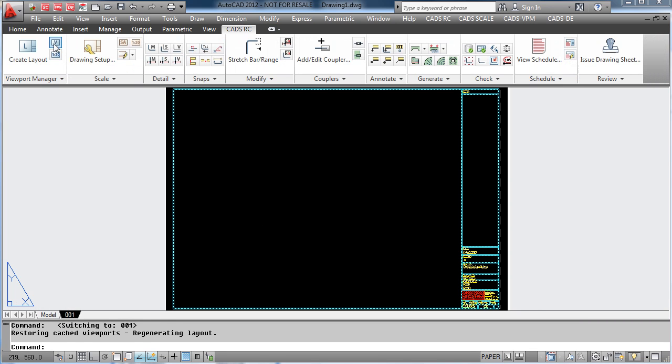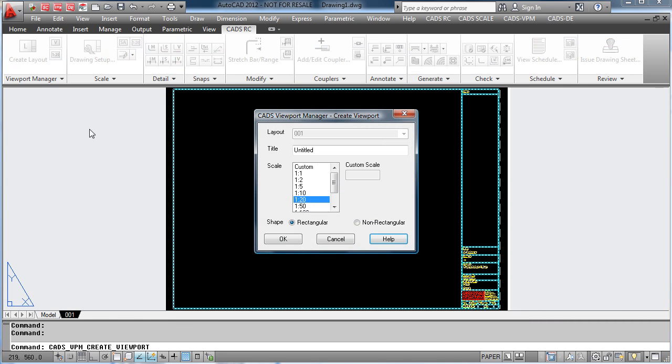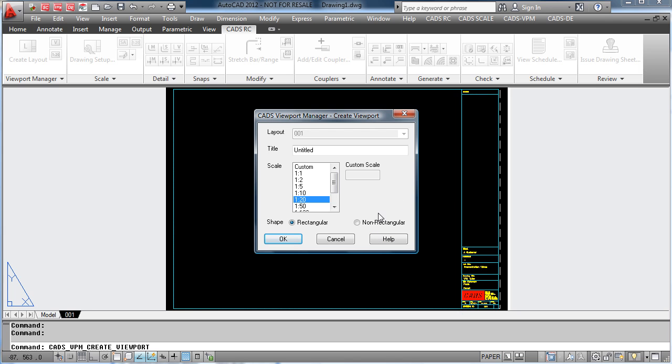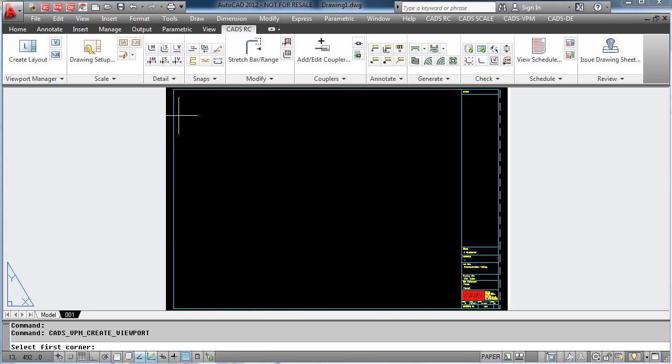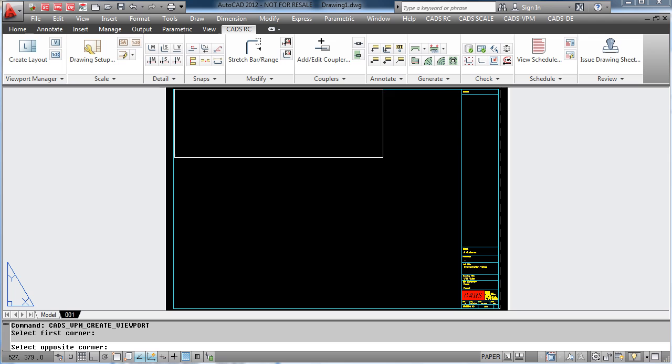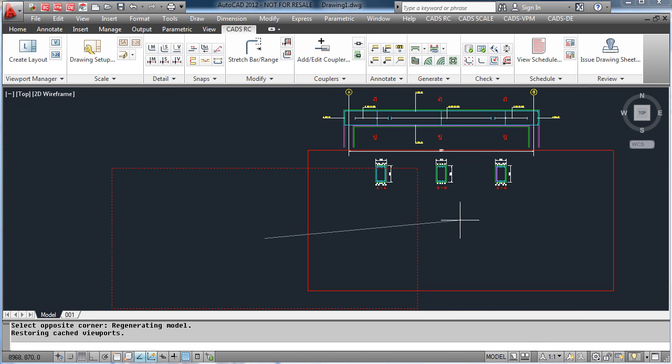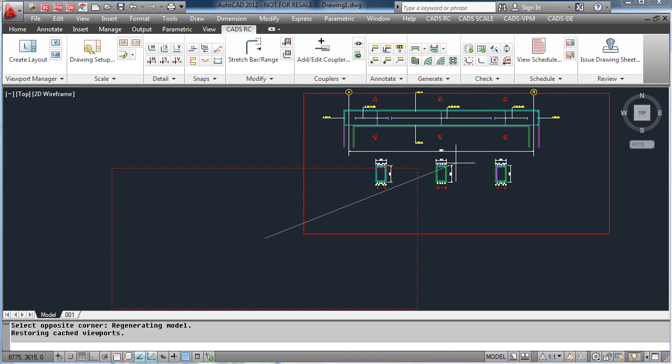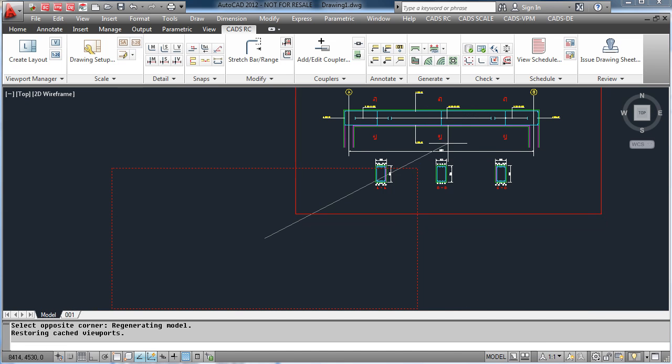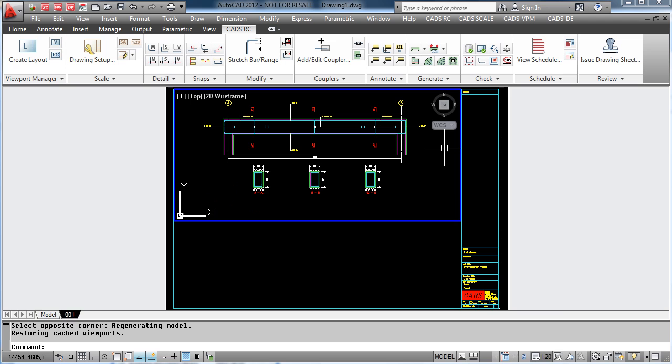To add the viewport, we go to Viewport Manager, define our viewport by picking the two corners, and then position the viewport over the detail. We now have the beam in the 1 to 20 viewport.